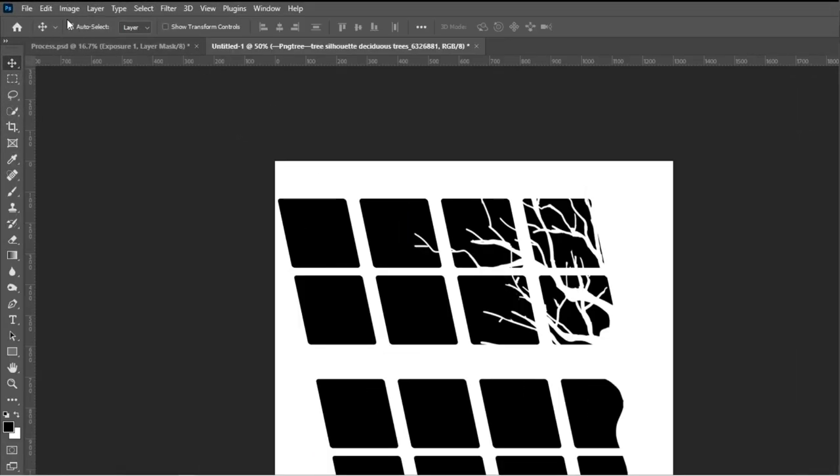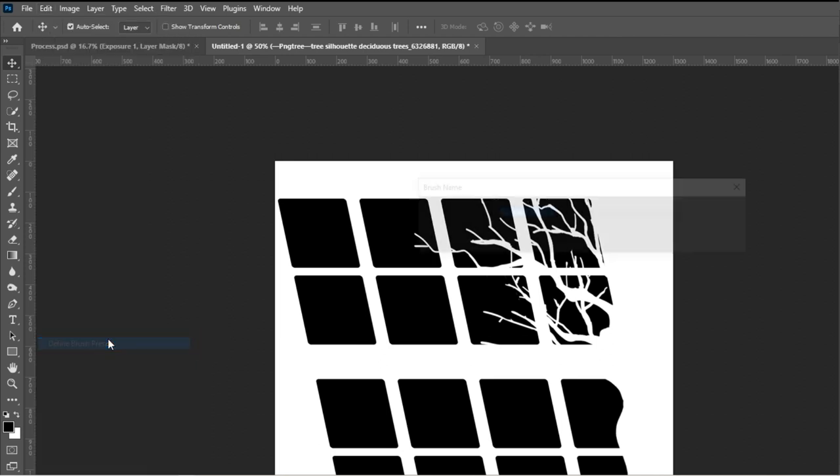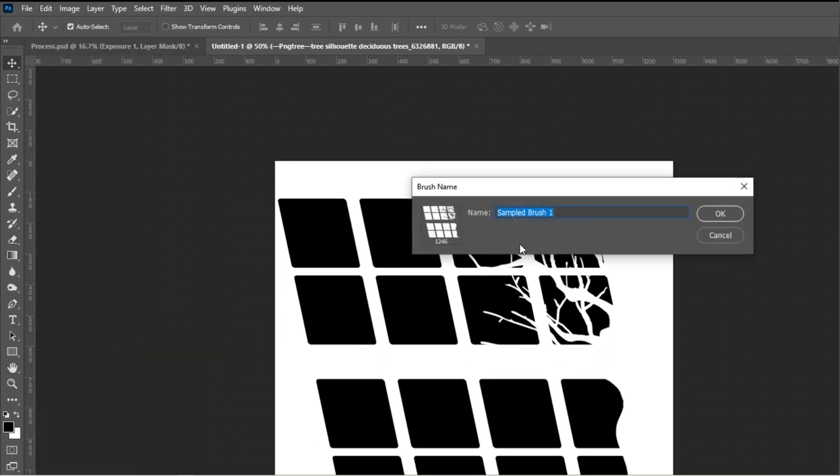Go to edit and select define brush preset. Rename the brush name.